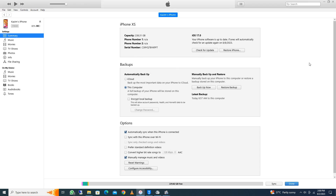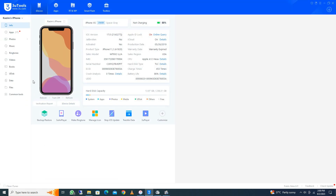If your iPhone is not updated, update it and your problem will be fixed. If you still have this problem after that, you need to open 3uTools on your laptop or PC. As you can see, open 3uTools.